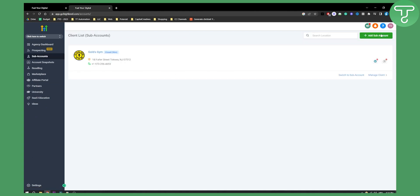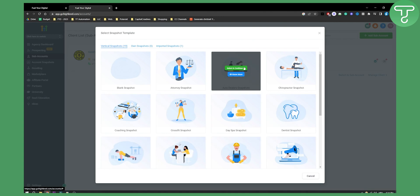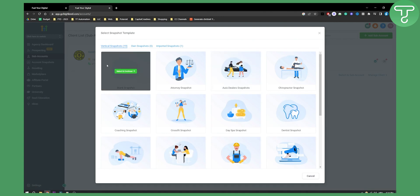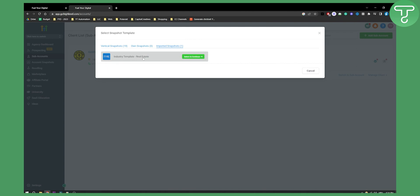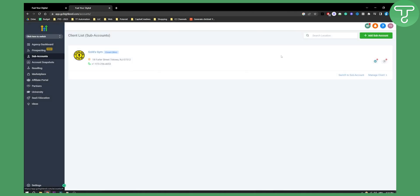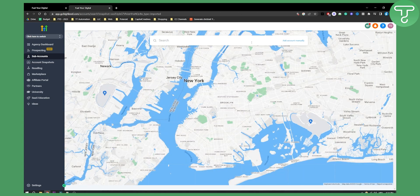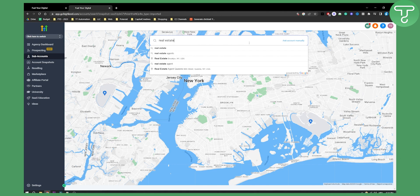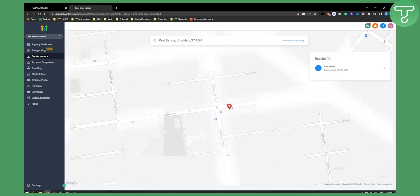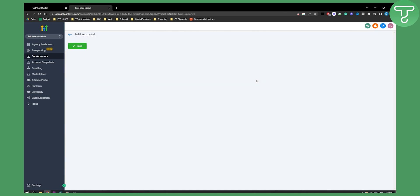If you go here, add a sub account right here, we have a lot of different snapshots and we also have imported snapshots which is the real estate snapshot. Click select and continue. Here you can add a real estate company, for example real estate Brooklyn, let's just put that here just for this example of this video.